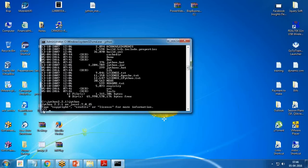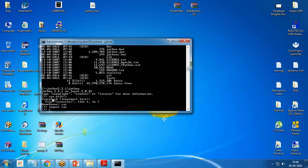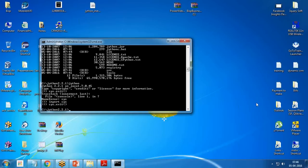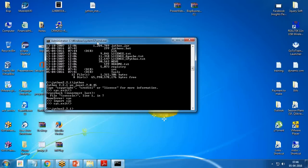If I want to exit, I type the command sys.exit. I'm getting an error message because the sys module is not available right now. I'll write the command import sys and then sys.exit. You can see here it has successfully exited from the Jython system. It means Jython has been installed and configured successfully.